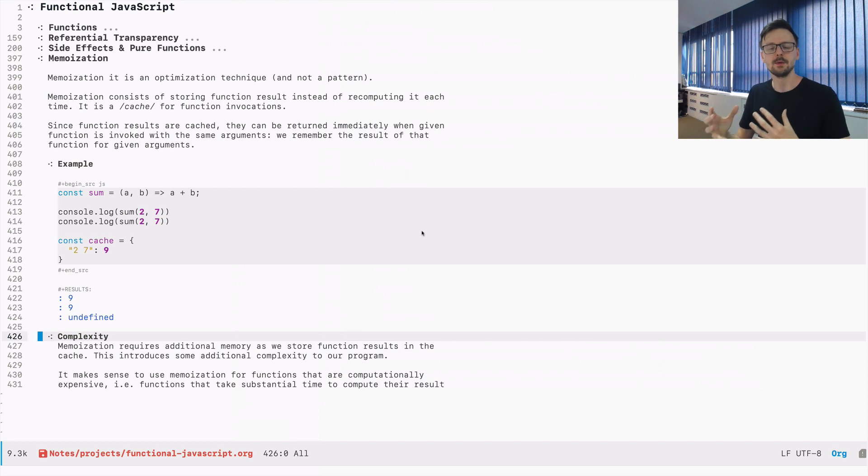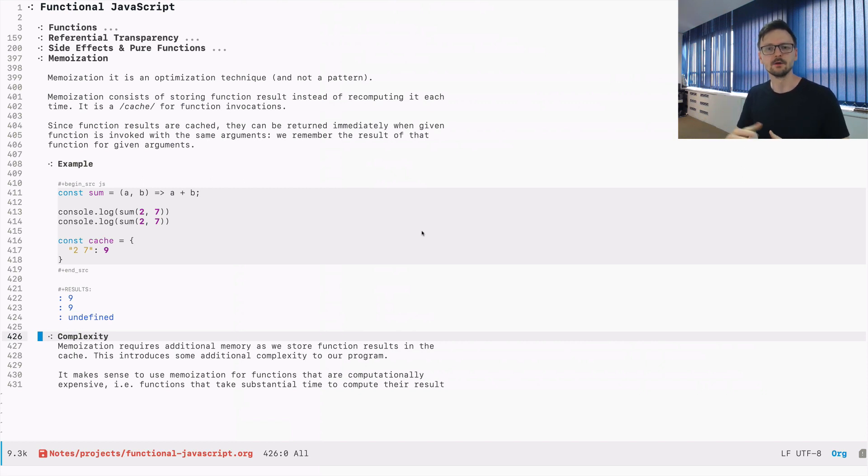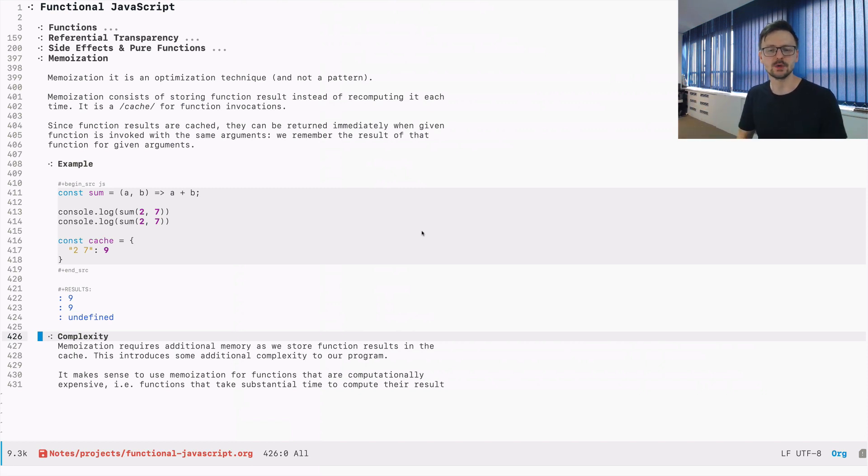Usually, memoization technique is a good technique to apply for functions which take some time, some substantial time to execute. That's pretty much it.